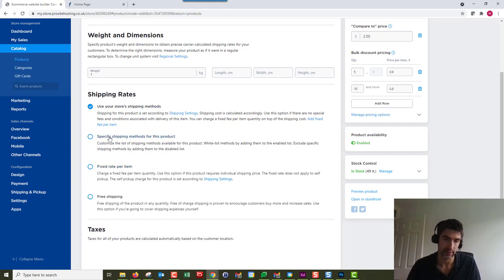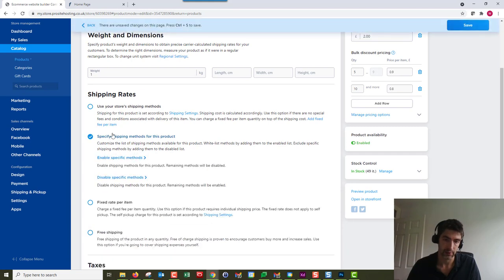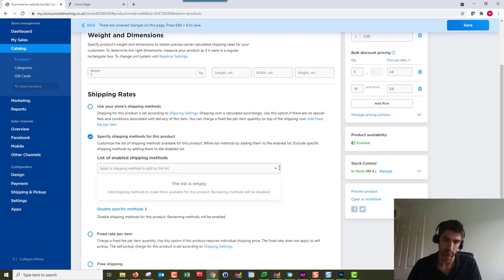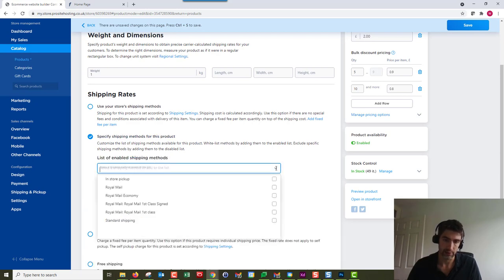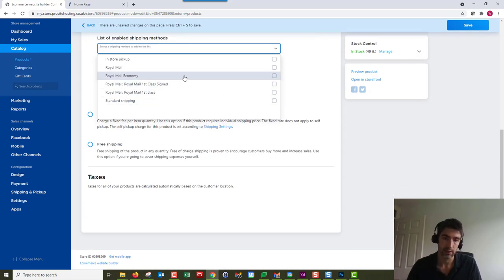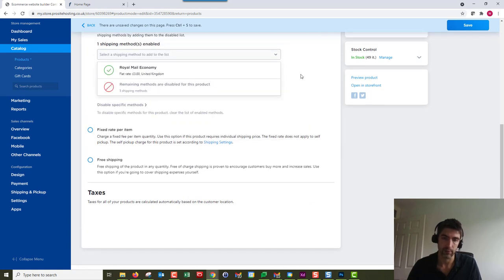However, if you want to specify a different shipping method, you can click on that. You've got two options here. You can enable specific methods. If we use that one and use the drop down, it's going to show us all the shipping methods for our store. We could just enable Royal Mail Economy for this one if we wanted to.